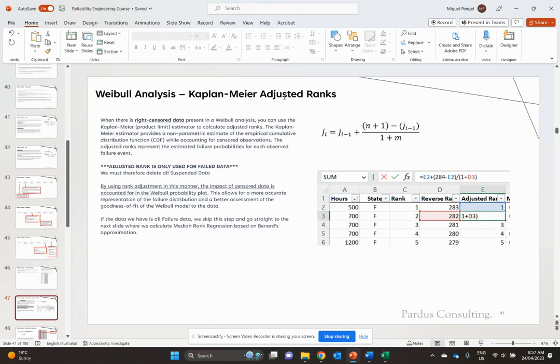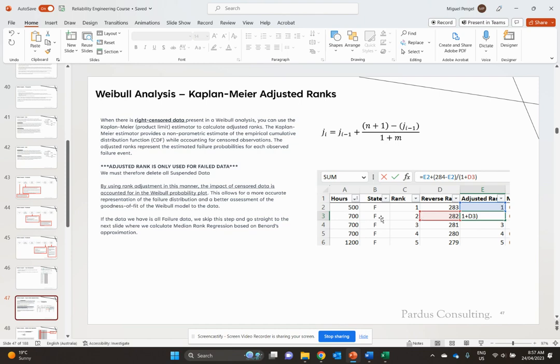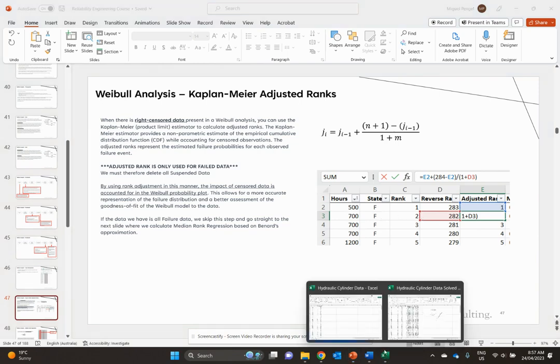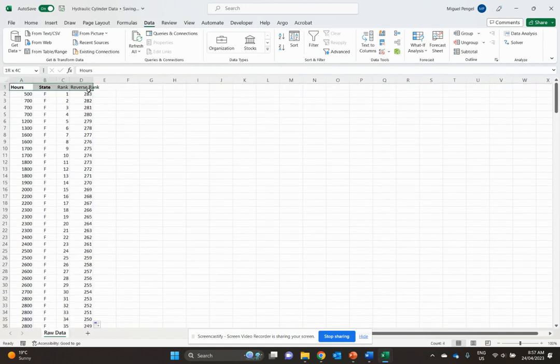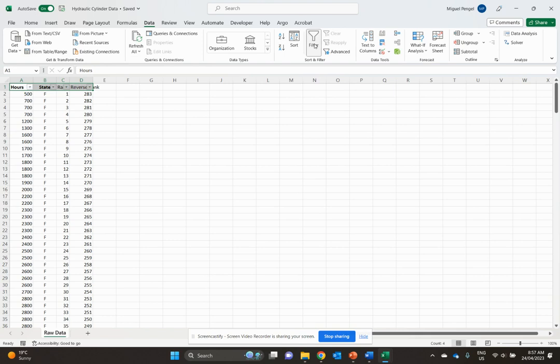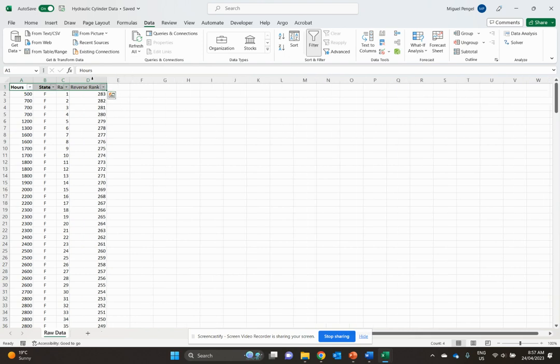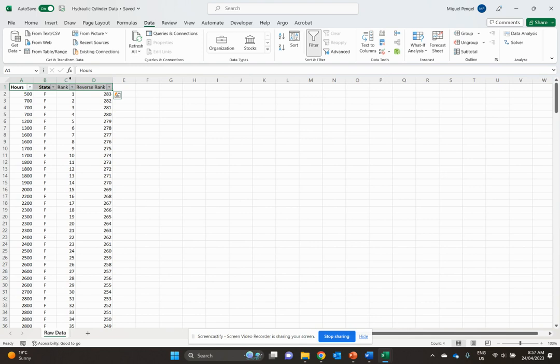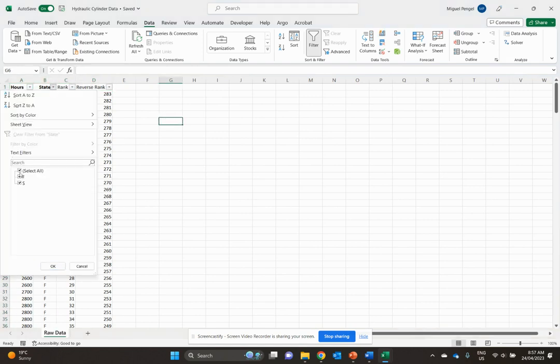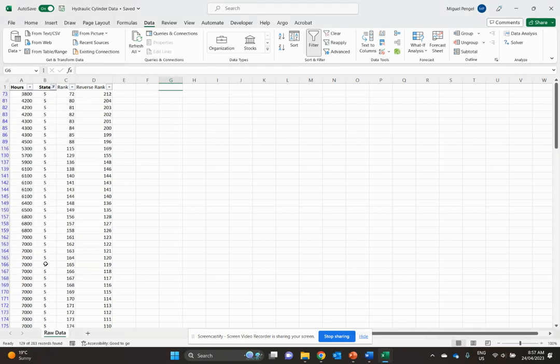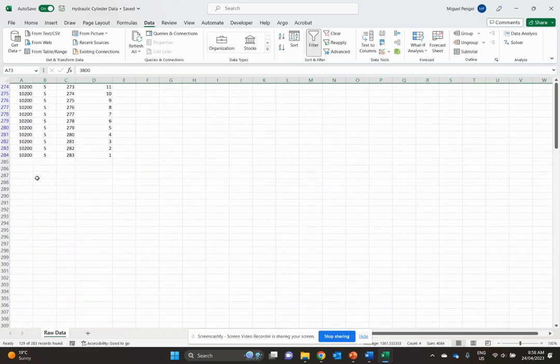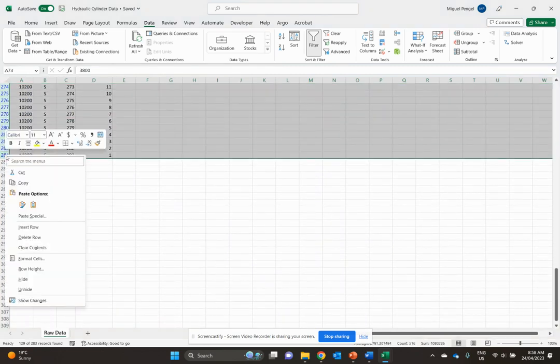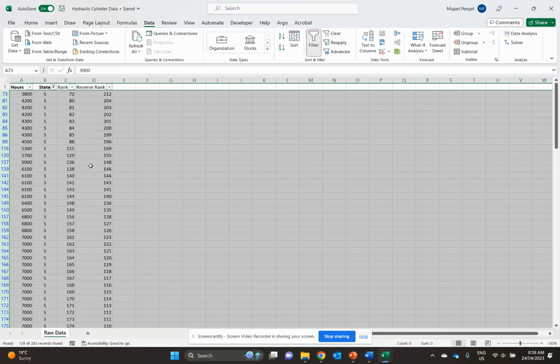There's a Kaplan-Meier adjusted ranks method that we use for suspended data. To ensure that works, you can only apply it to failed data. So what we're going to do is filter our data, select suspended data first, and delete those rows.